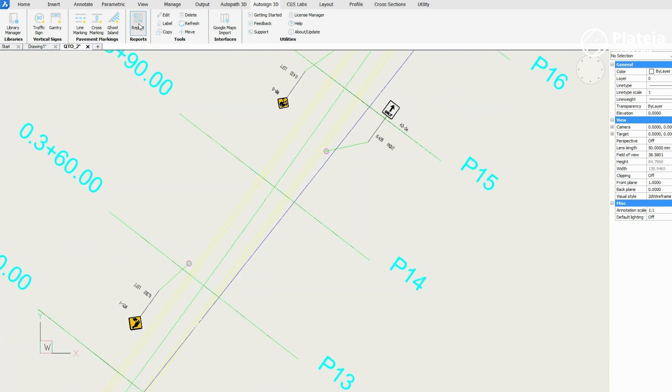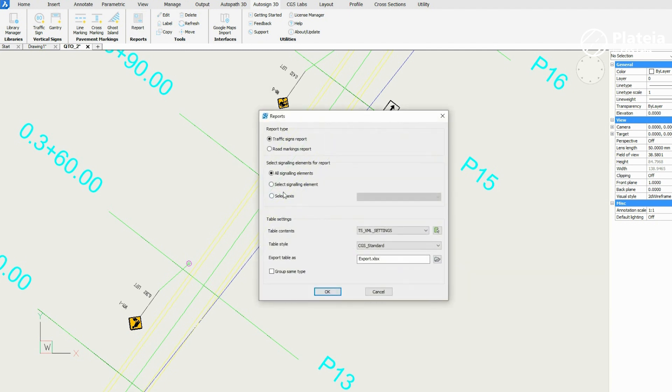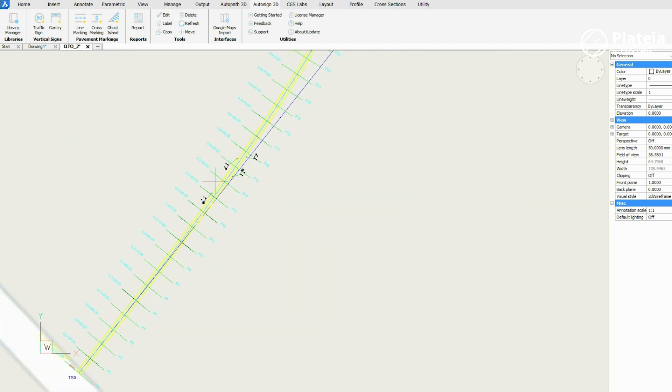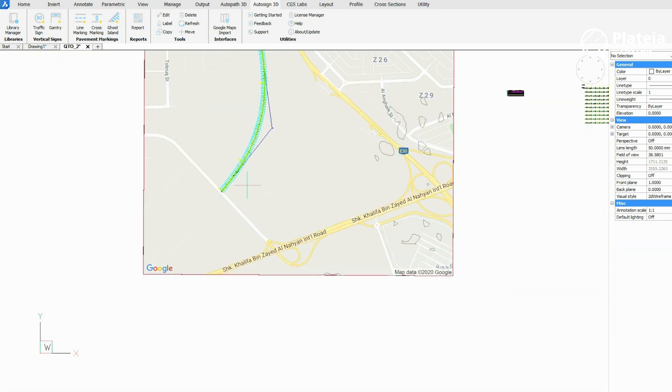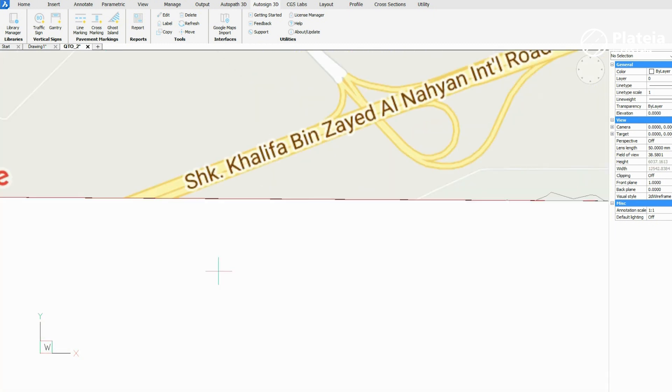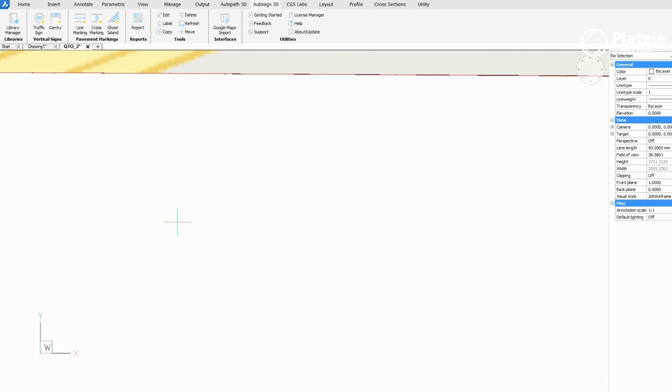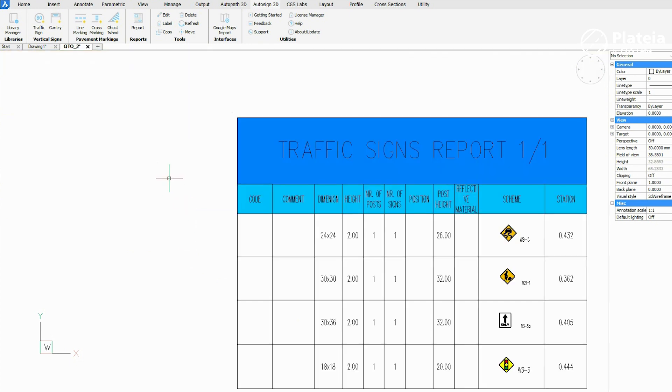You can insert a report of traffic signs in the drawing. Click on the icon report. Check the traffic sign report and all signalling elements. Define table style and confirm with OK. In the drawing, define an insertion point.